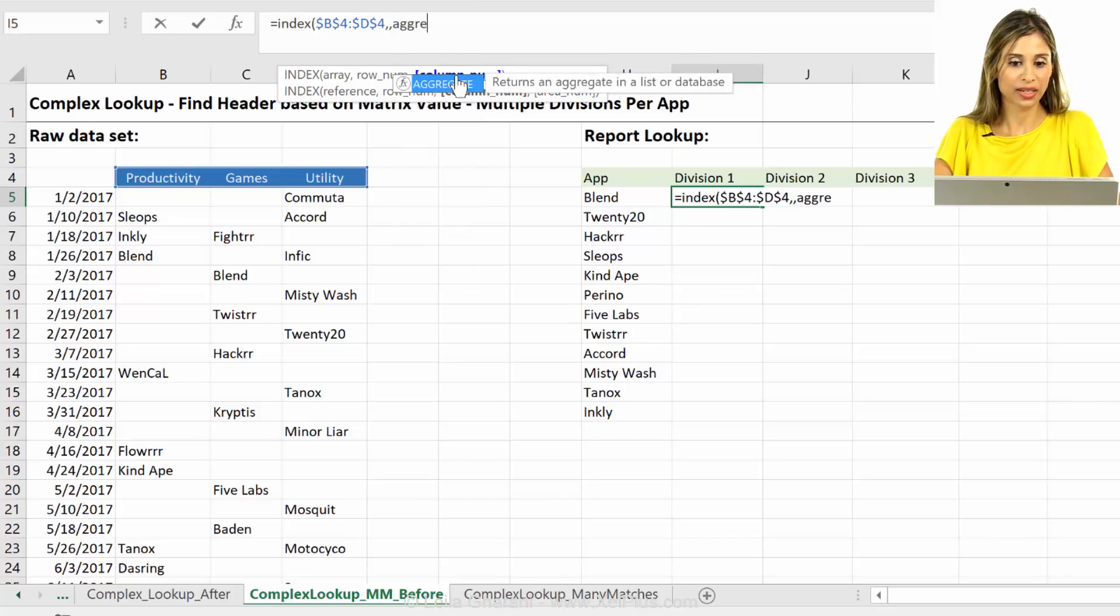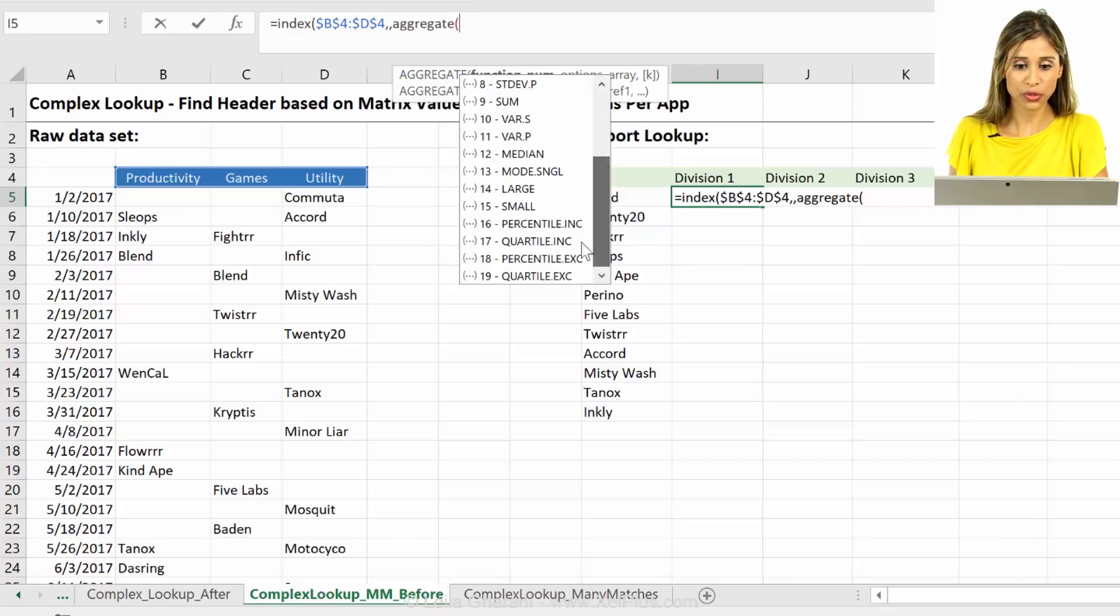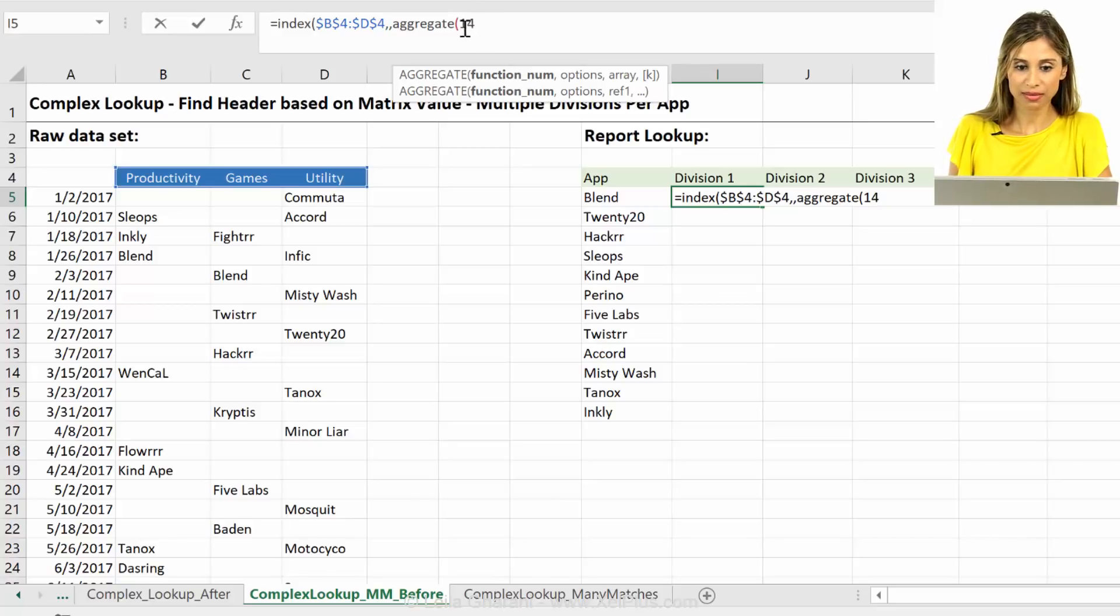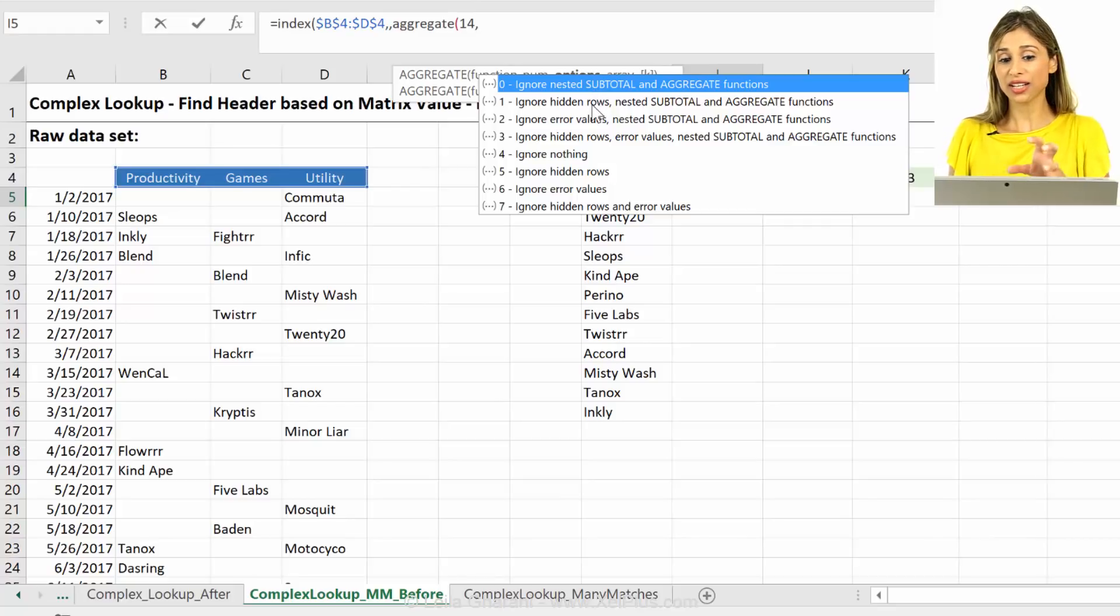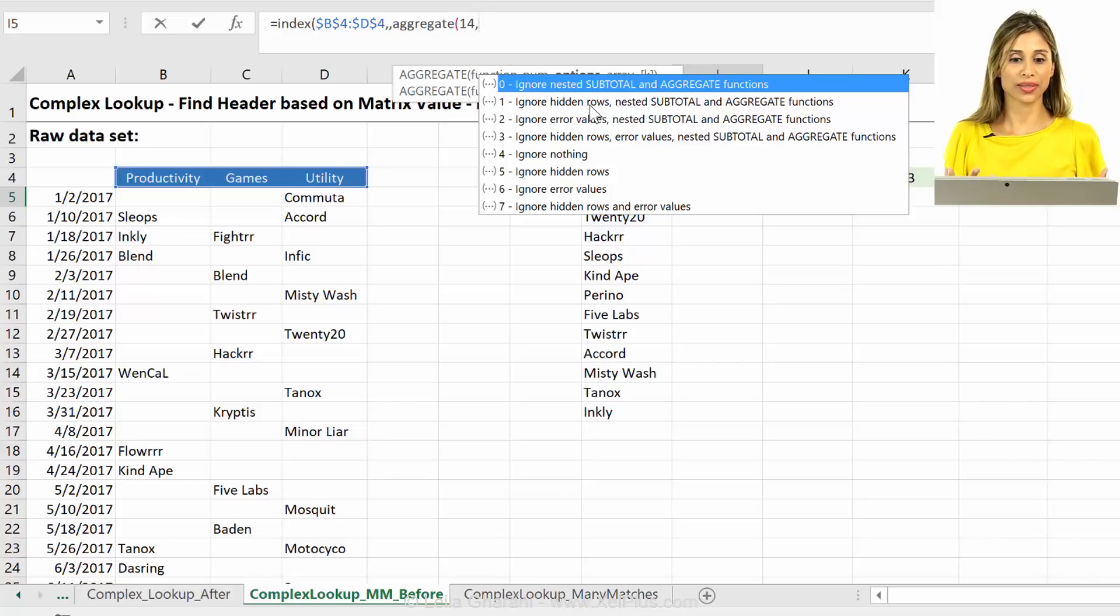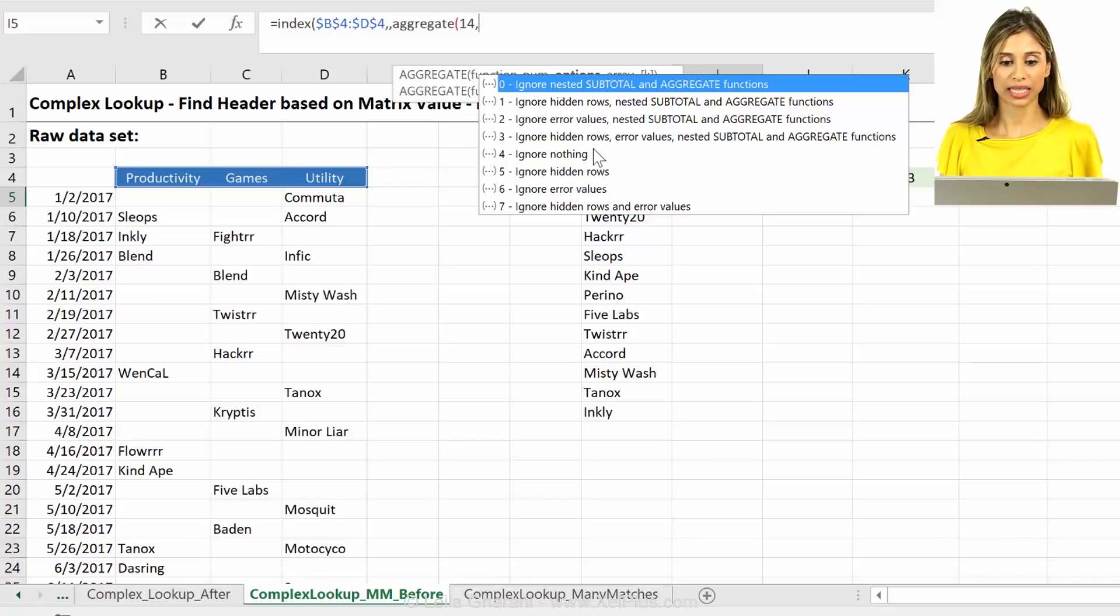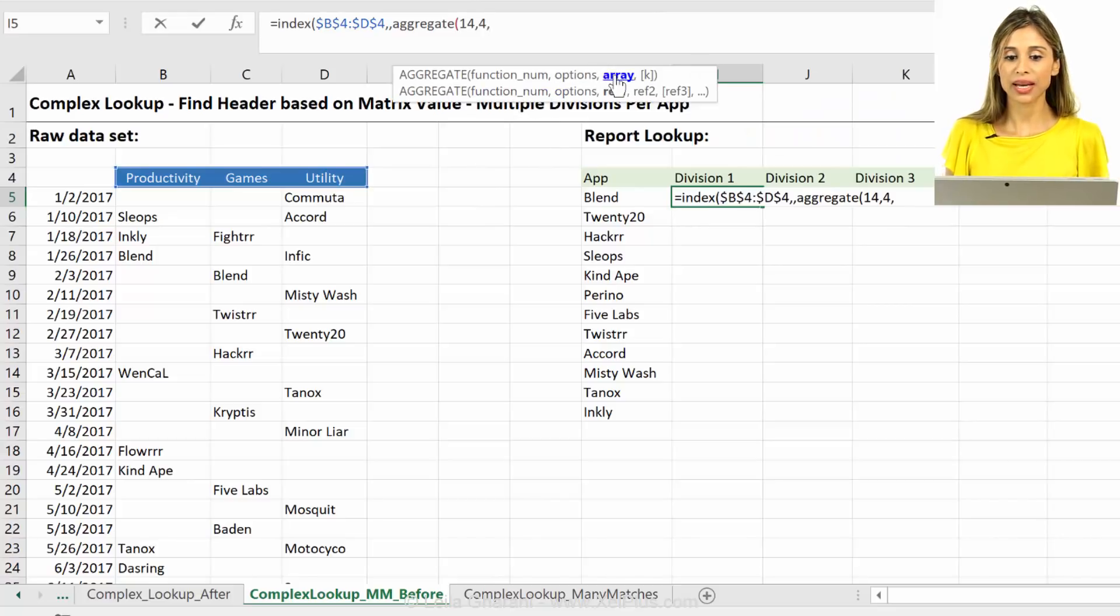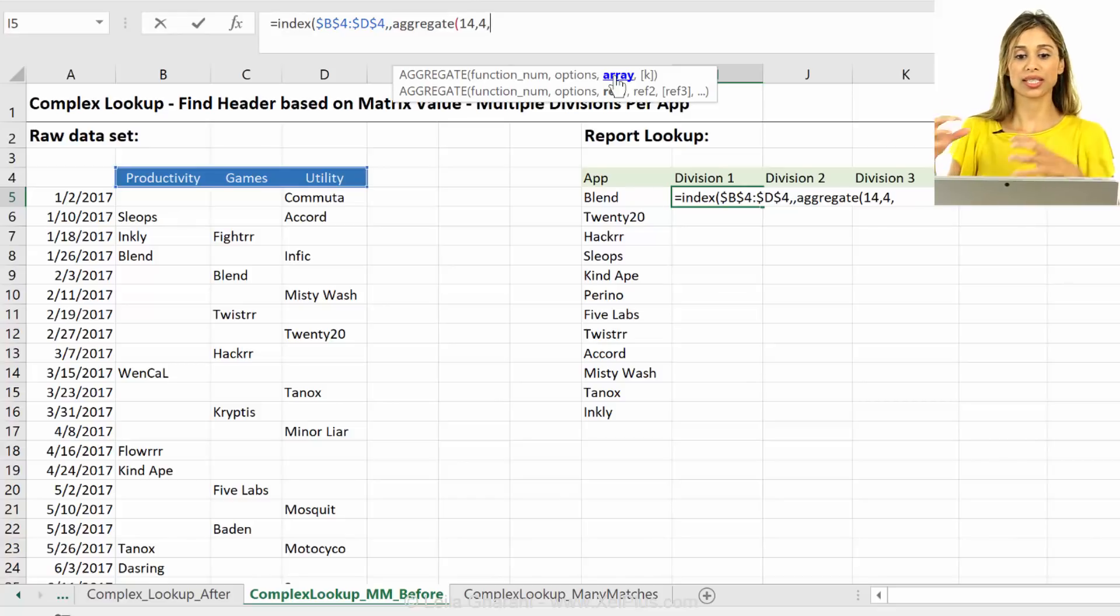So this is exactly where this aggregate function comes in. So if we scroll down, we see the large function. So that's the one we need. Now the next argument, which is actually a very powerful functionality of aggregate is if you want to ignore errors or not. In this specific usage of aggregate, we're not going to be generating any errors. It really doesn't matter what we select. I can just say ignore nothing in this case. Okay, so now I have to input the array where I want to strip out the largest and then the second largest and so on.